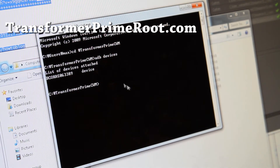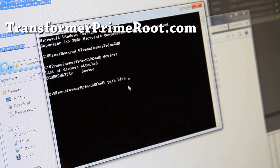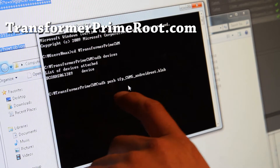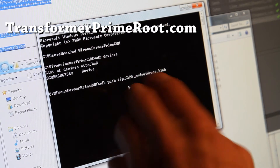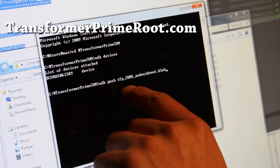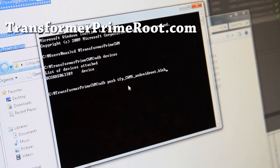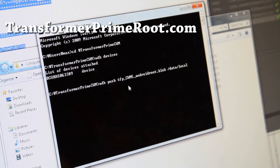So once you've got that done, we can go ahead and type ADB push, then the blob file, then a space, then the destination blob path. You can use Tab to find the different files in your folder without typing it. Or you can type tfp_cmw5_androidroot.blob. This is a blob file we're going to flash — we're going to push it to the data local directory of your Transformer Prime, and hit Enter.